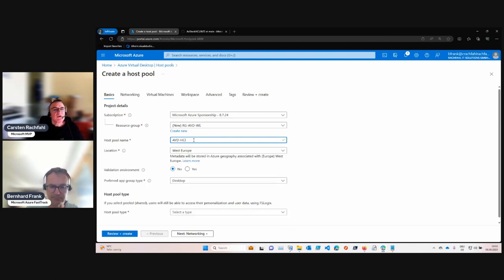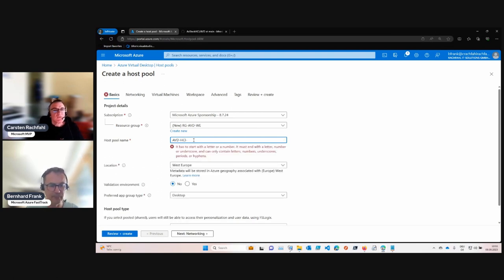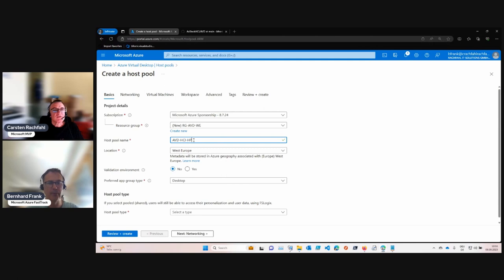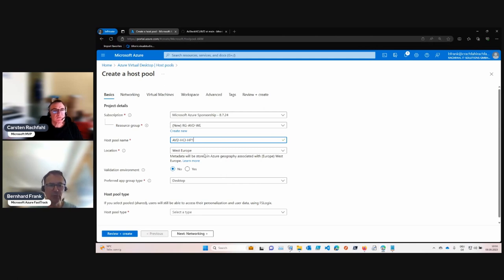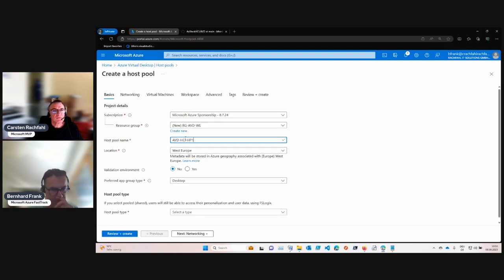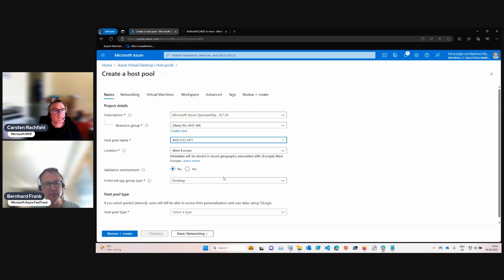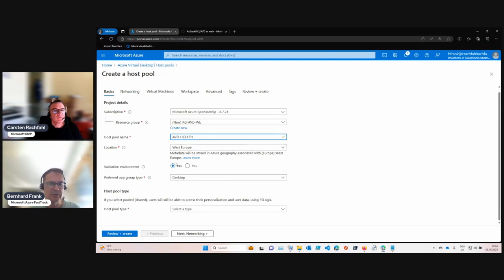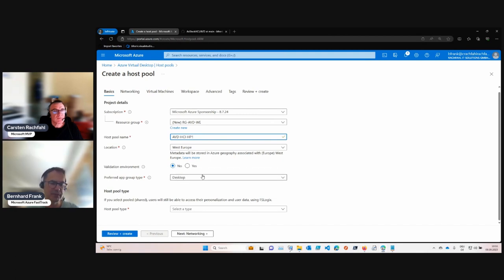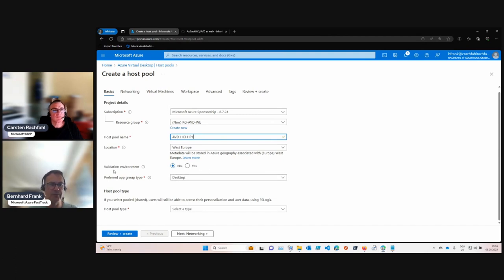So I think, what was the name for the host pool? AVD-HCI, and then we specified number one. Yes. So we might have multiple ones. It is AVD workload sitting on HCI. It is not a validation environment - some of the preview features would go into this if you do validation environments. Now let's do it like this.